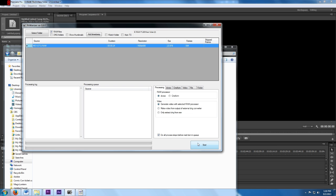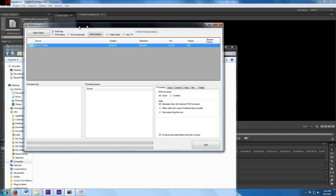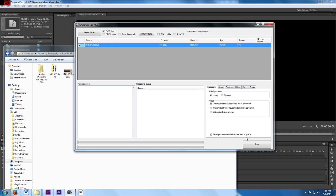It's basically going to create three different things: one folder with the DNG files, a TIFF folder, and also a proxy video file that we'll actually be able to play in Premiere Pro for editing. So you can click Start and then it'll go ahead and process the video file.